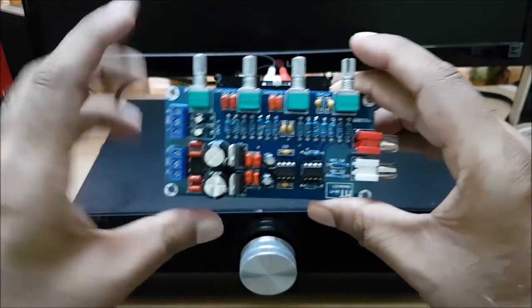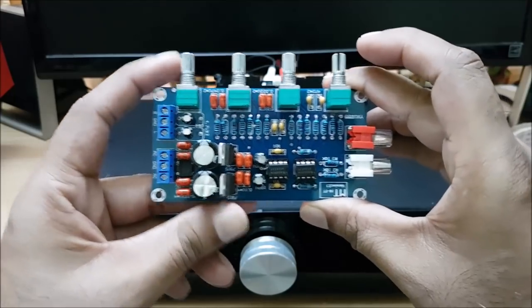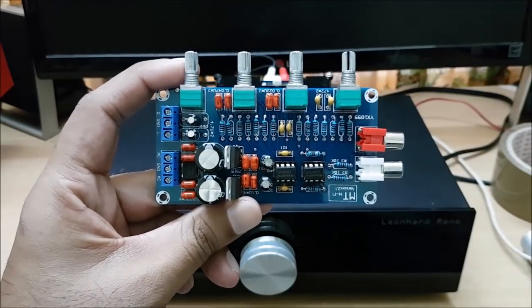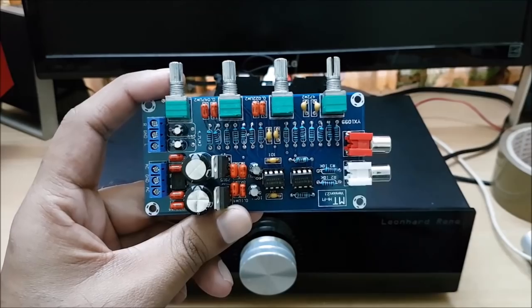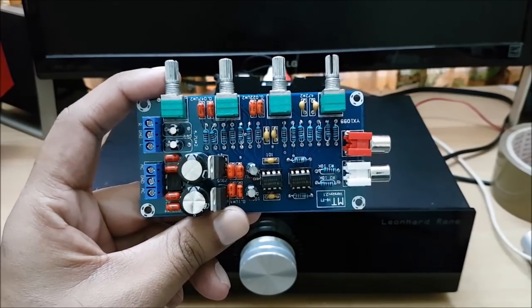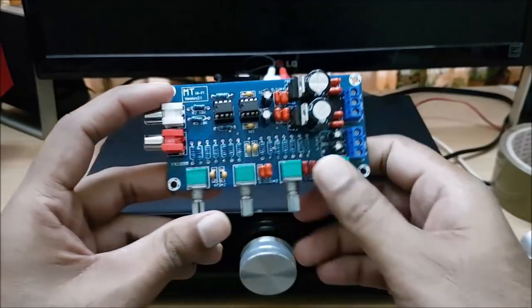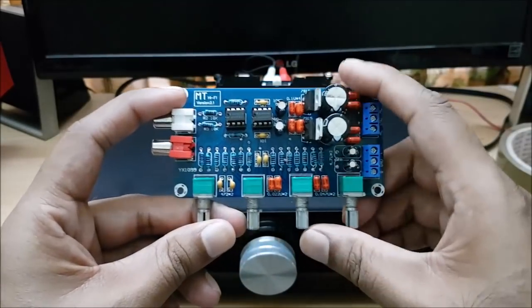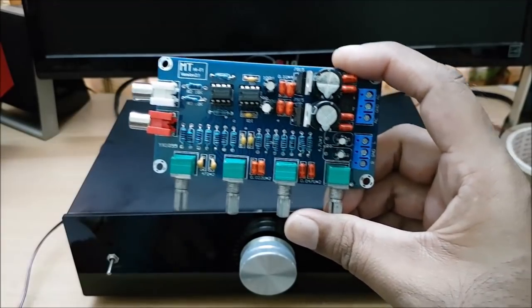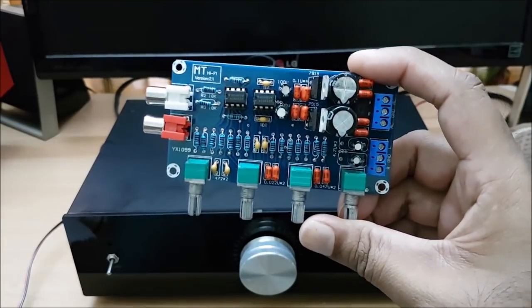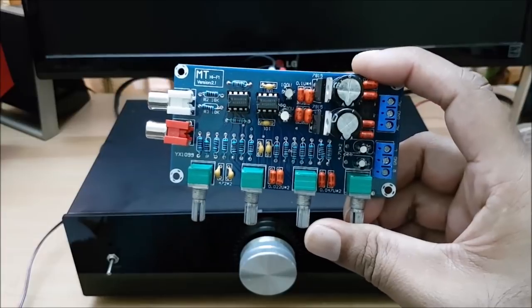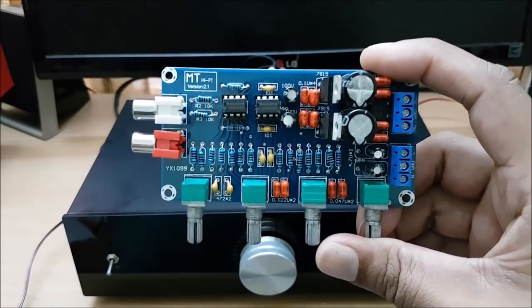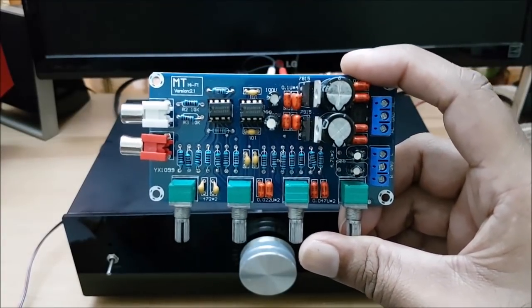If you want to see this board, now, if you want to see this tone control board, this is NE5532 IC. It is an op-amp based type of tone control.